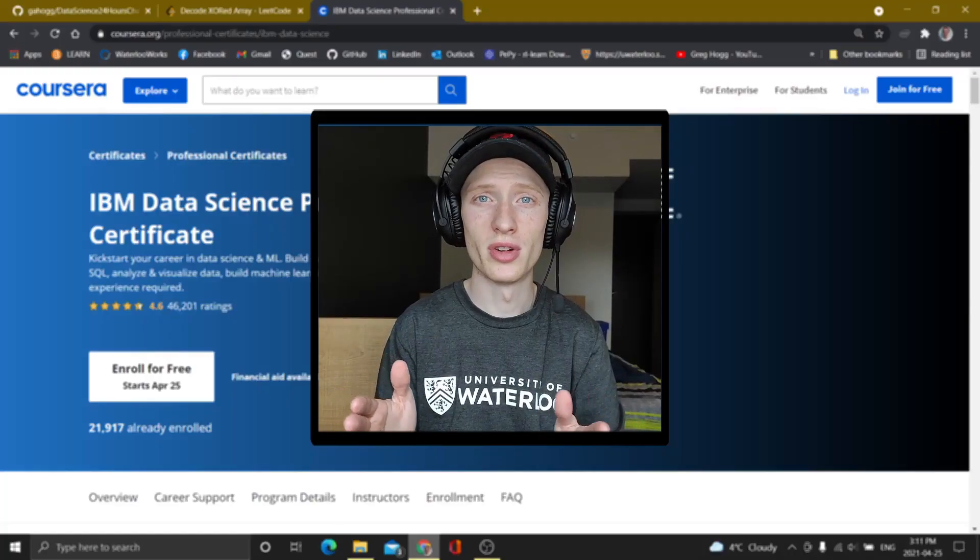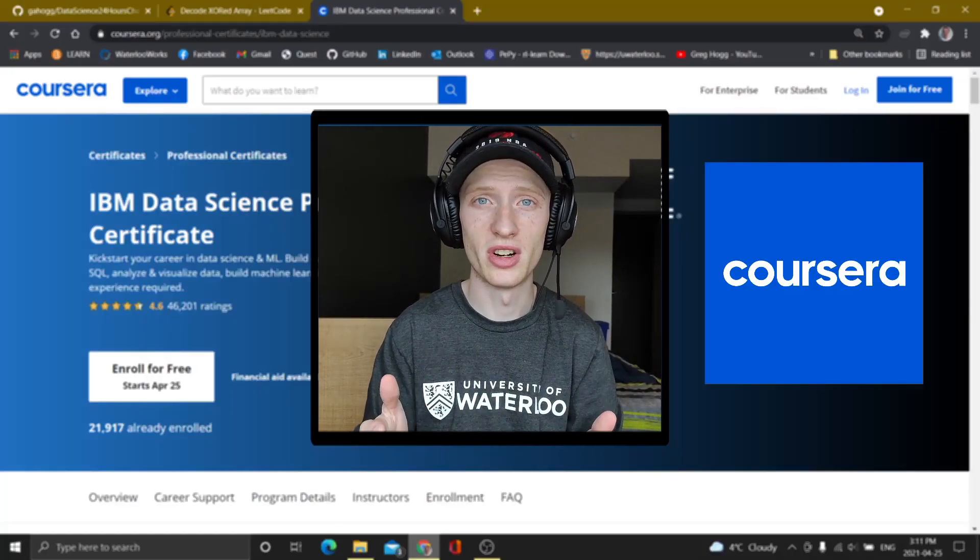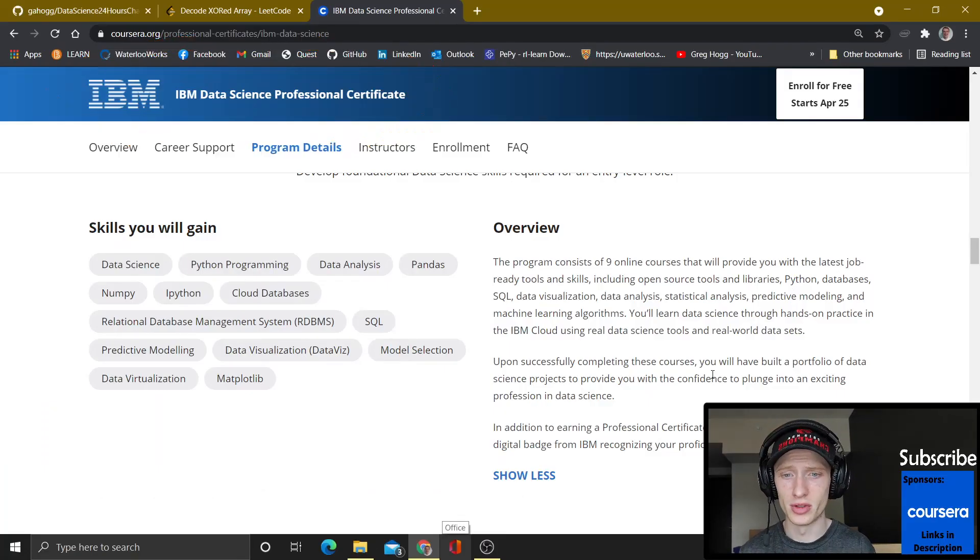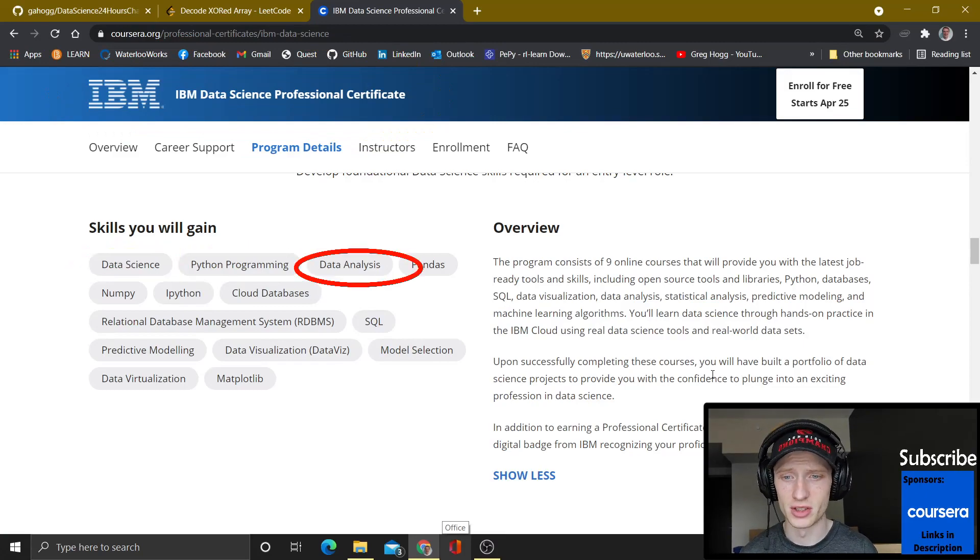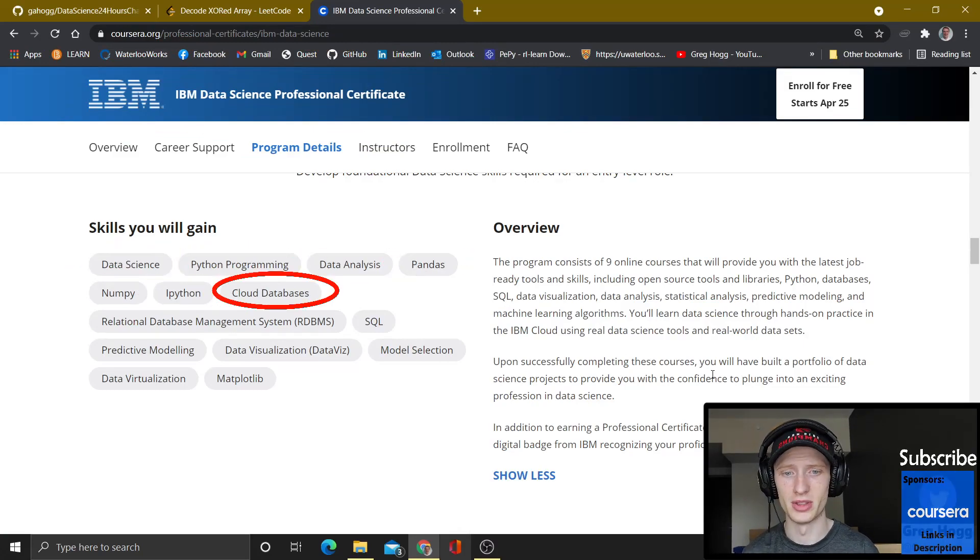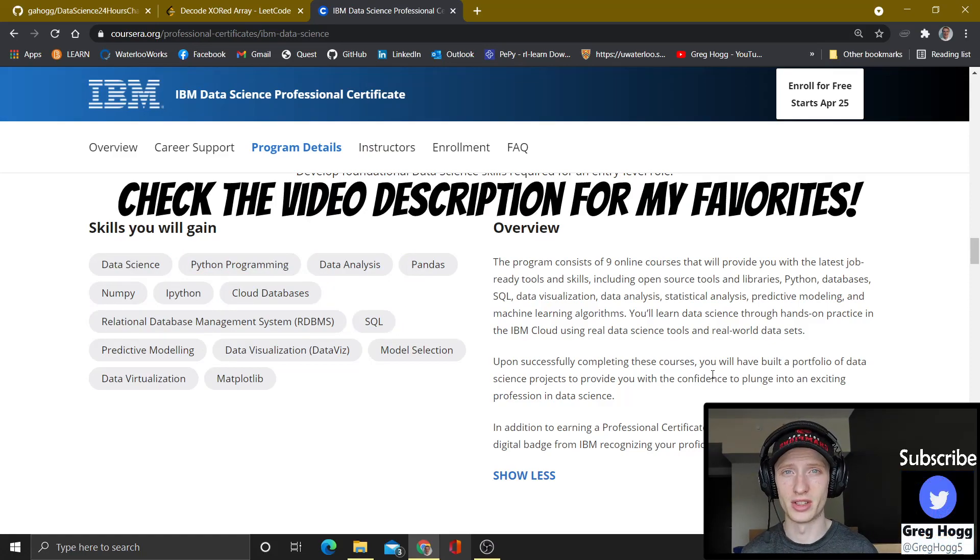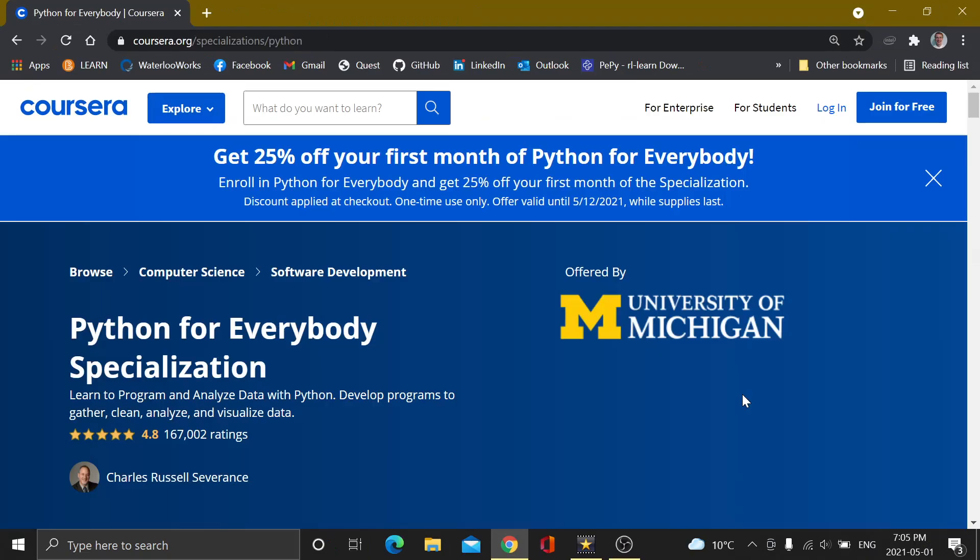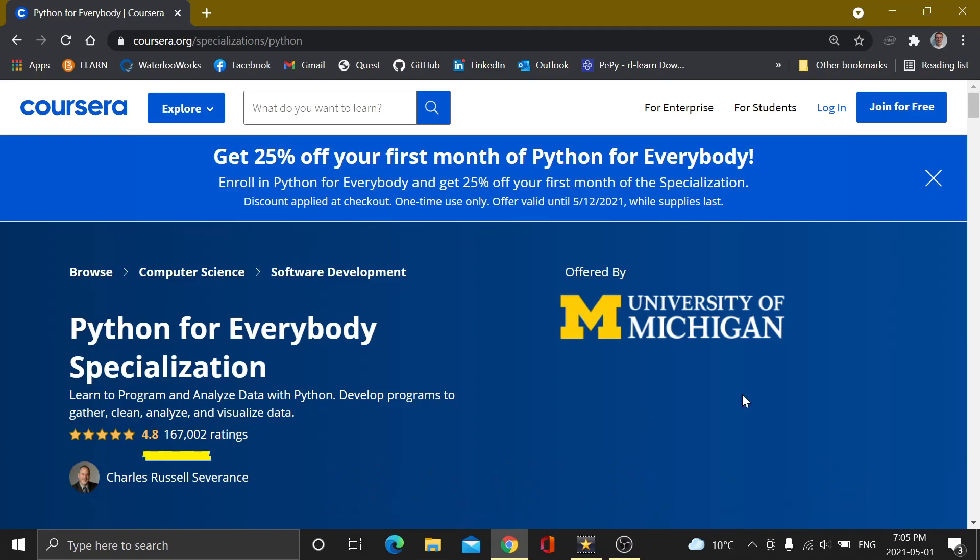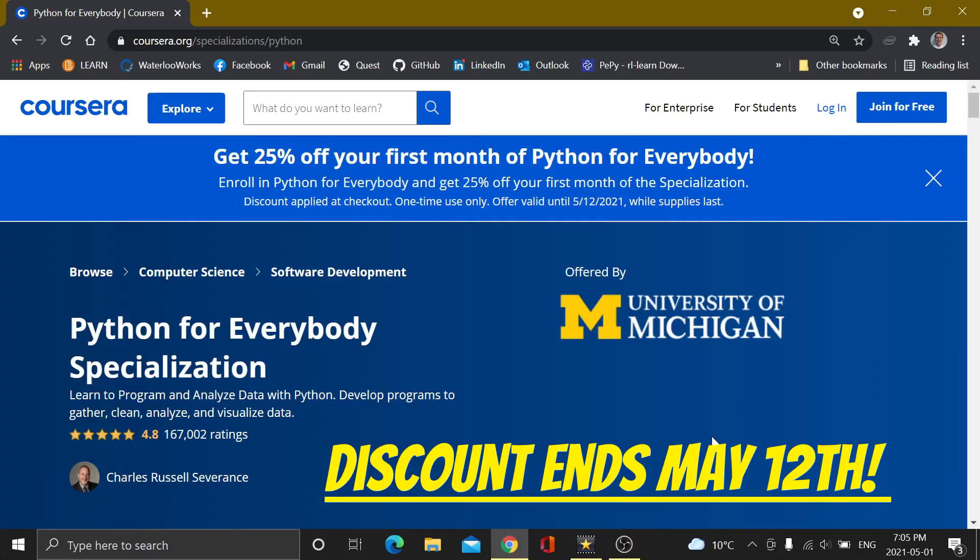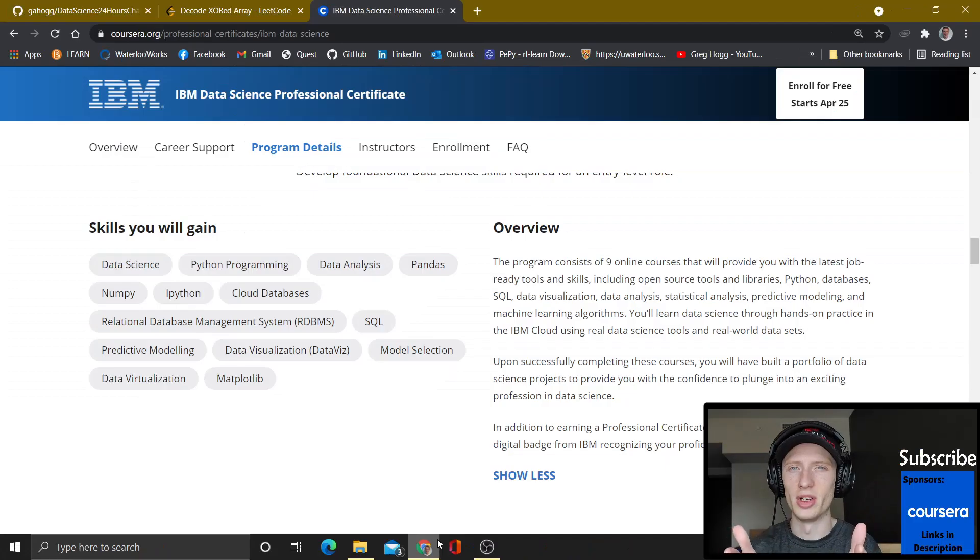Before we go any further, I have to talk to you about the sponsor of the video, Coursera. Just in this one certificate, you can learn data science, Python programming, data analysis, pandas, numpy, ipython, cloud databases, RDBMS, SQL. Check the description below. For all the ones that I handpicked, you will stand out like crazy. In the description of this video, I have a 25% off code for the Python for Everybody specialization by the University of Michigan. 4.8 stars with 167,000 ratings. Python is the language for data science. It's only available until May 12th, so make sure to snatch it up before then.